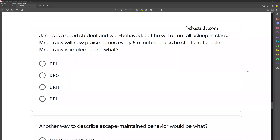Welcome back. Today we're continuing our review of our third BCBA practice exam, where we're going through the next 10 questions and breaking them down. If you're new to the channel, welcome. If you're returning, welcome back. Please like and subscribe. If you're looking for this exam plus our other two, please check out bcbastudy.com. We also offer a full task list, study guide, flashcards, and our combo pack, which includes everything. Work hard, study hard. Let's get to our questions.